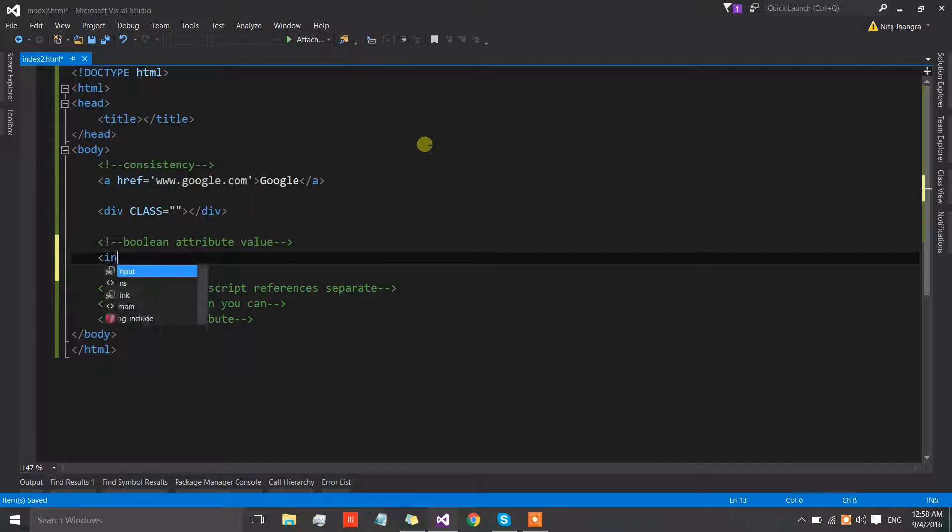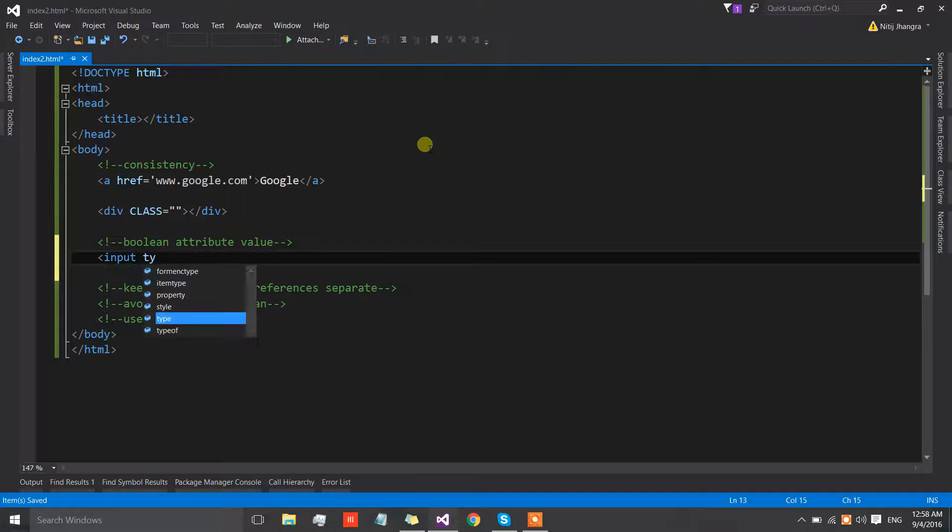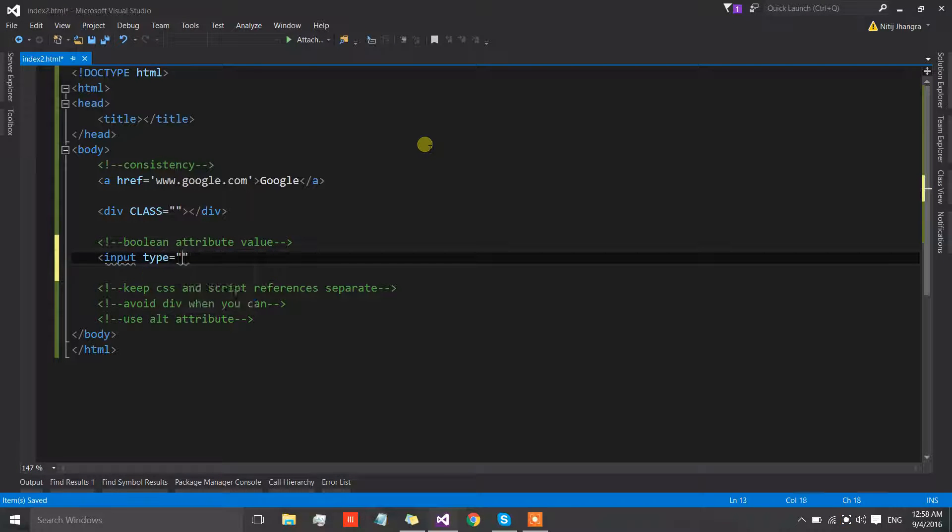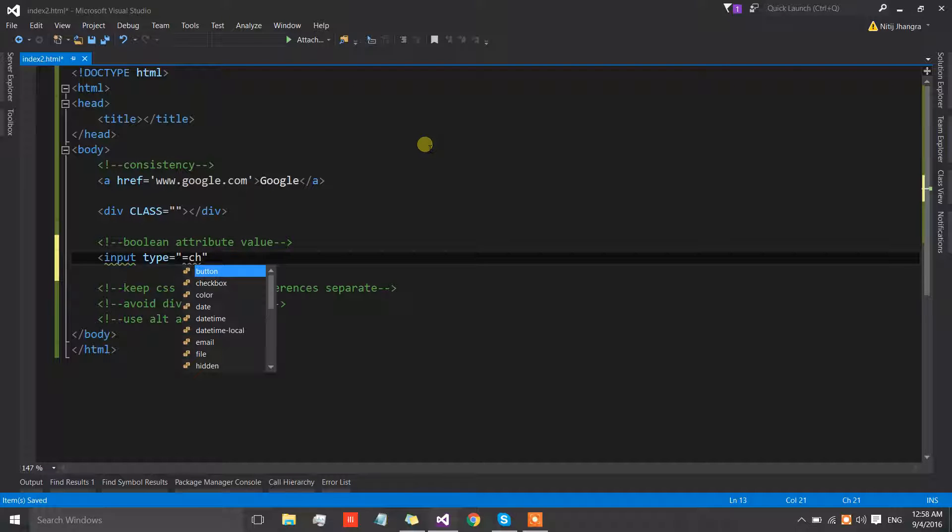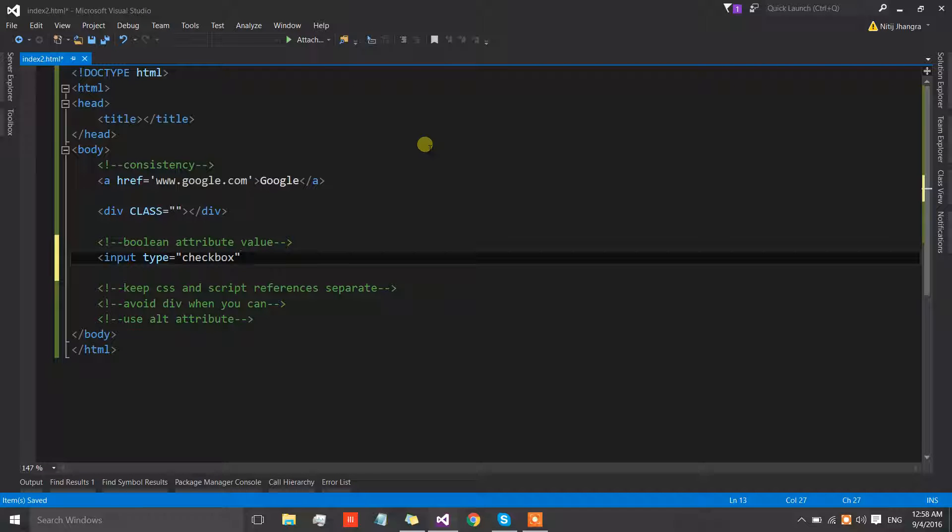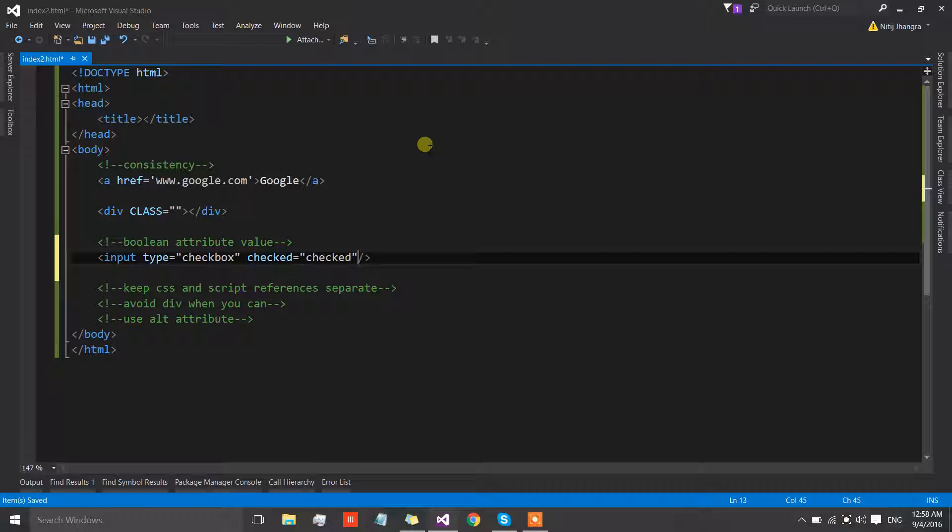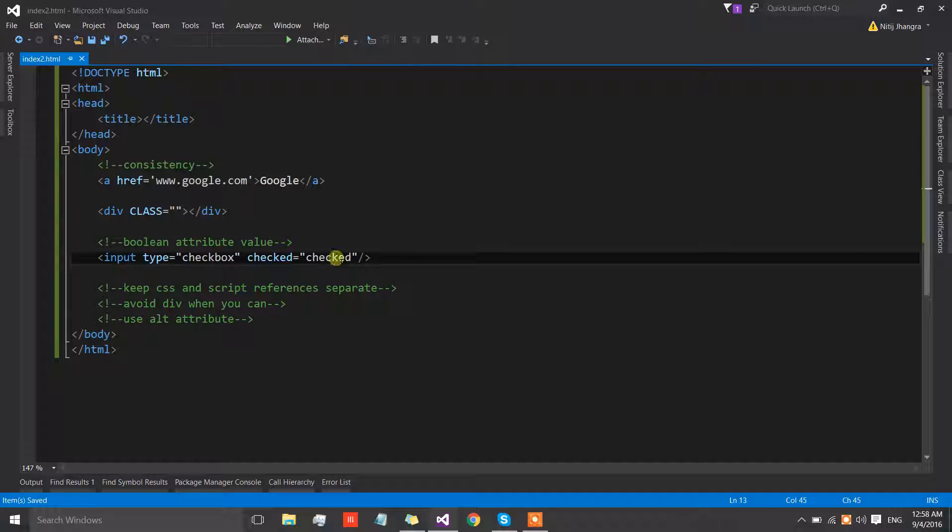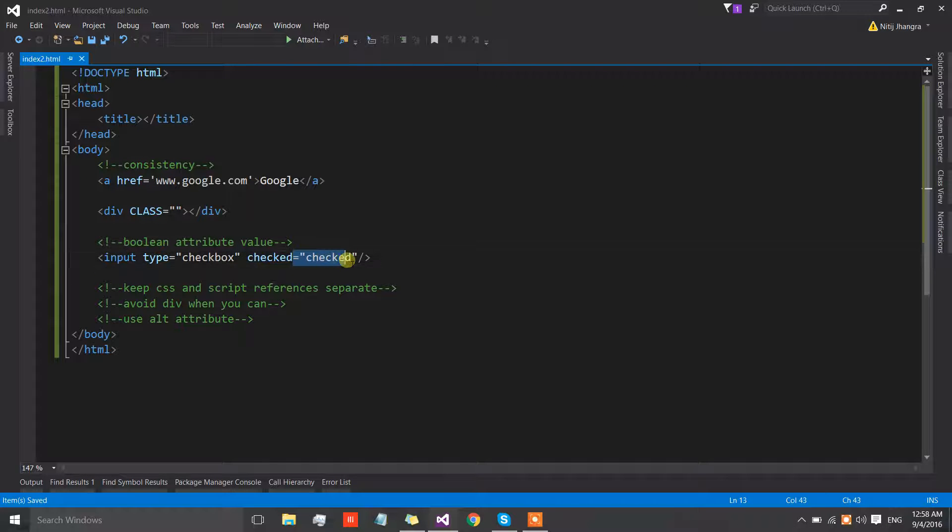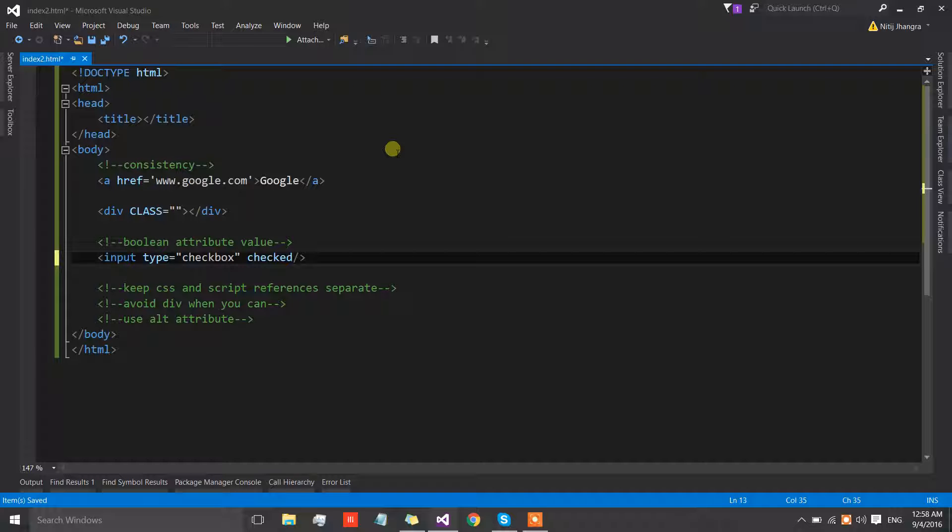For an example, if we have an input with the type of checkbox, then to check this checkbox what we can simply do is set the attribute checked equals to checked. I have seen this at so many different places, so many people do this, but in reality we don't have to assign any value to this checked attribute.